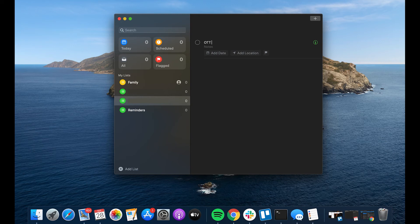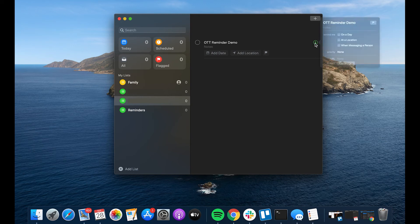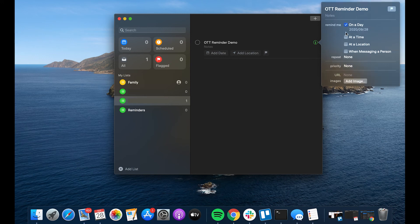Type the name of the reminder, then click the information icon next to it. Choose Remind me on a day. Add the day and time you'd like to set the alarm for.